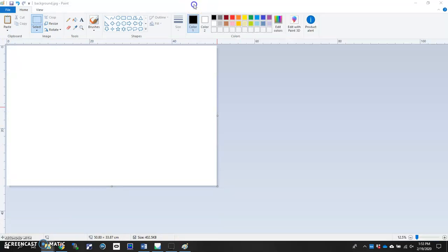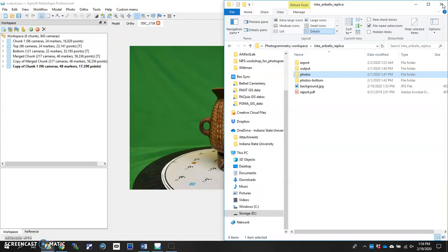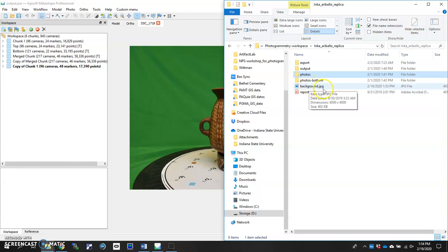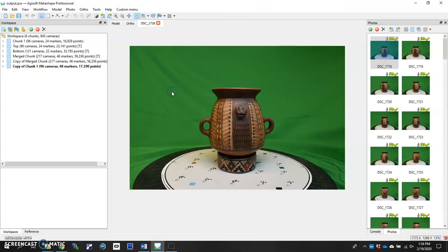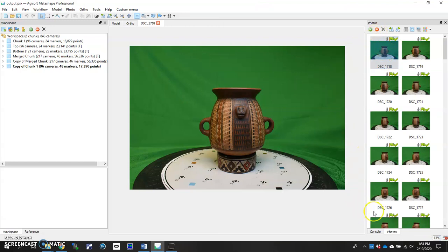Okay, we can close out Paint, we don't need that anymore, and what we're going to do is we're going to use this background file to help mask in Metashape. The way to do that is by doing the entire batch in the entire photo set here.